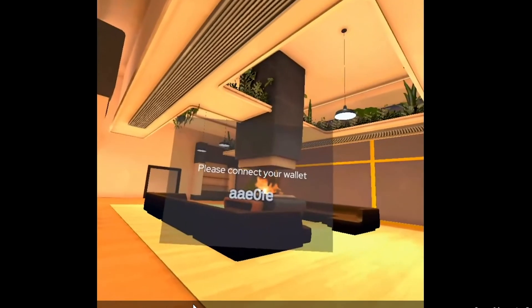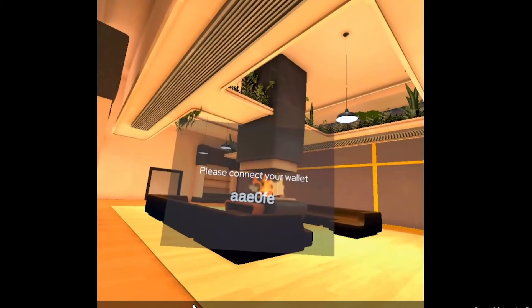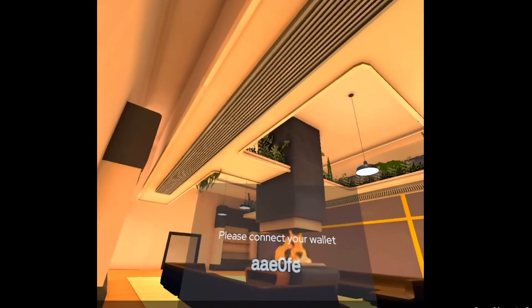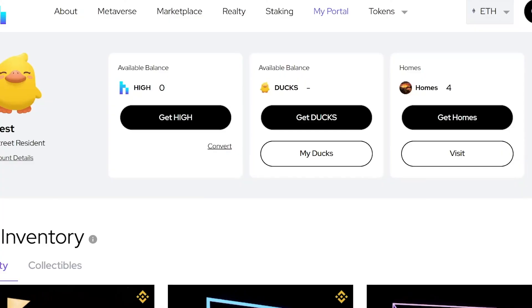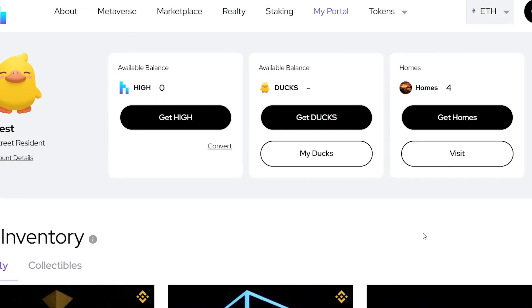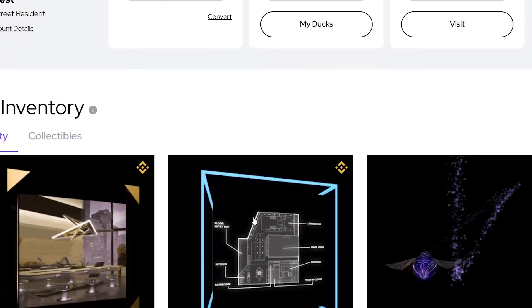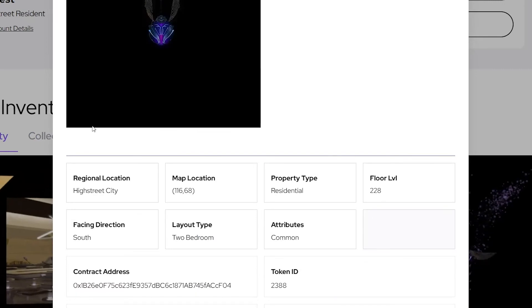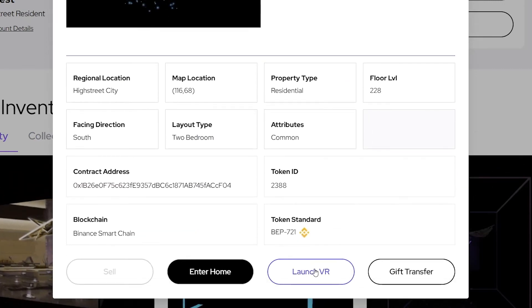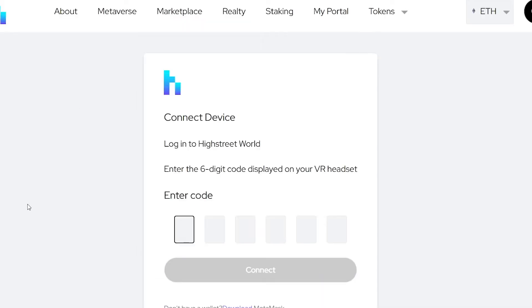Now we just need to sync up to the home. When you launch High Street Homes, you'll see a six-digit code with letters and digits. We're going back to the website on our computer and clicking on our homes. There's a way to sync—hit Launch VR and enter the code. Once you enter that code, it will sync your home to the home you actually own in your wallet, and you'll be able to visit your home in VR.